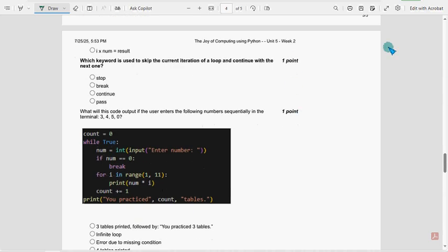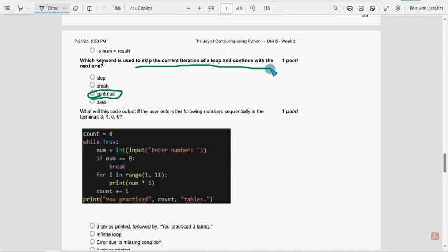Next, 19th question. Continue. If you want to skip the current iteration of a loop and continue with the next one, it is continue.